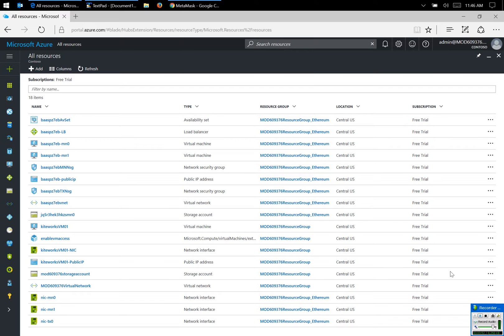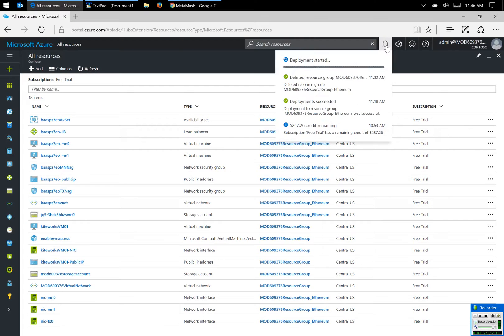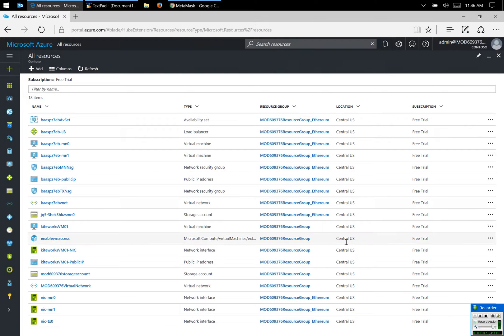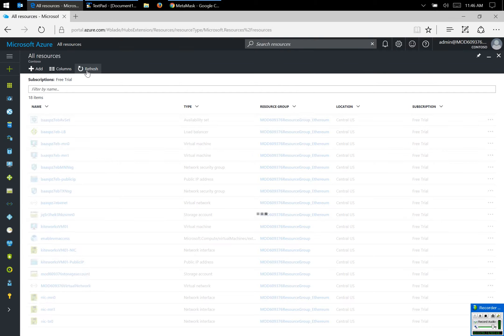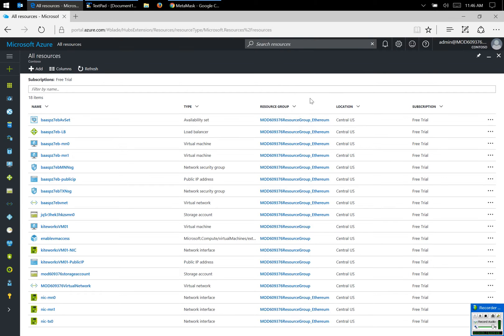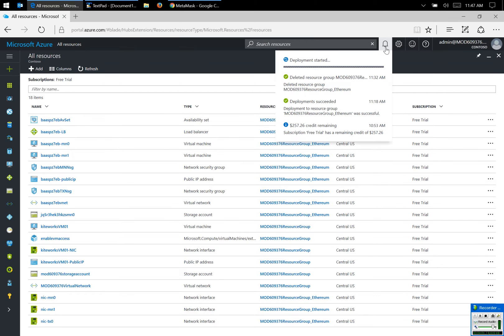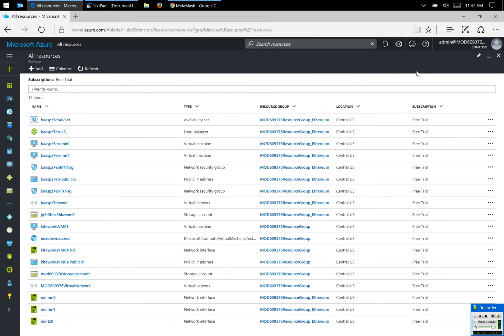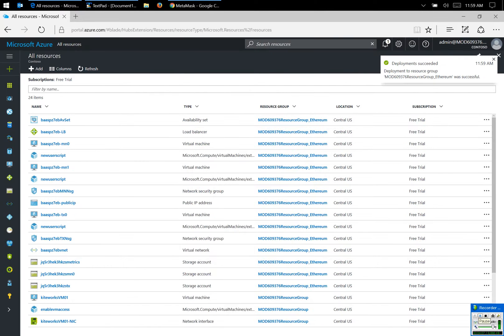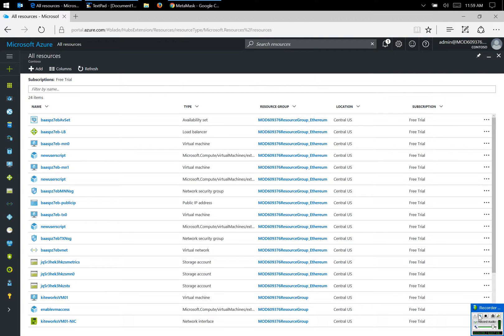Hey guys, just checking to see if everything has been deployed. Looks like it's still going. We'll give it a few more minutes. Hey guys, looks like the deployment is complete.